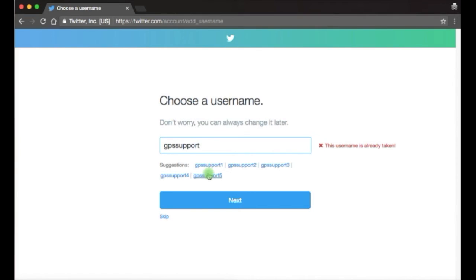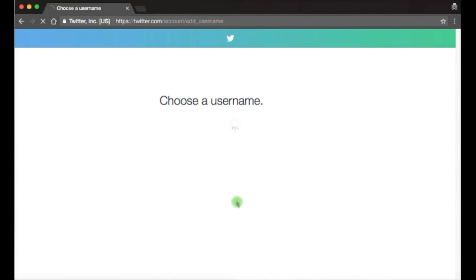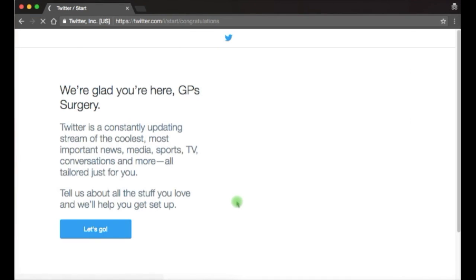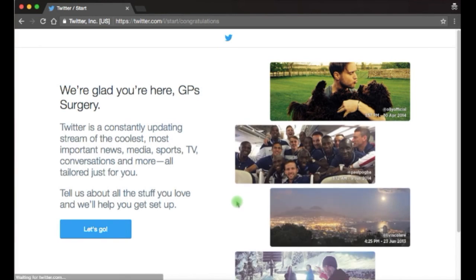Once you've got the handle or the username you'd like to use, you can click next and that completes the setup process.